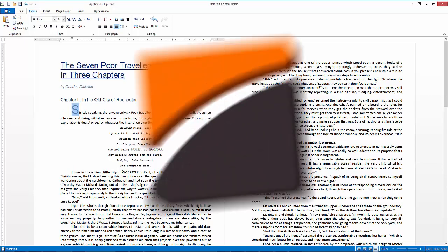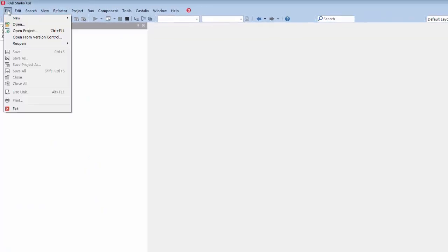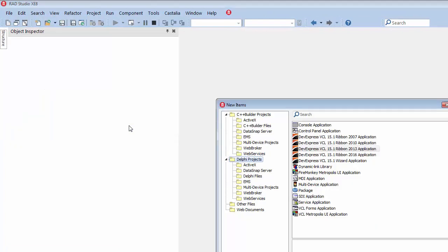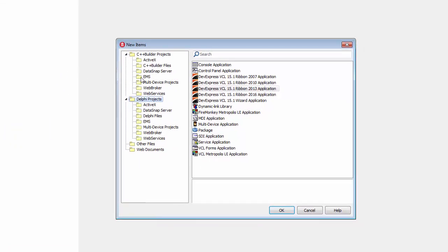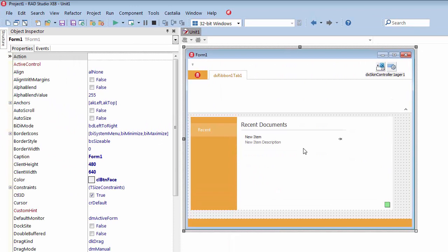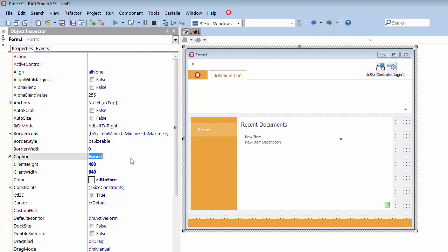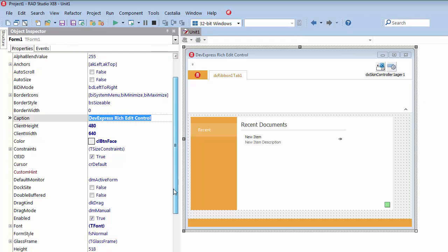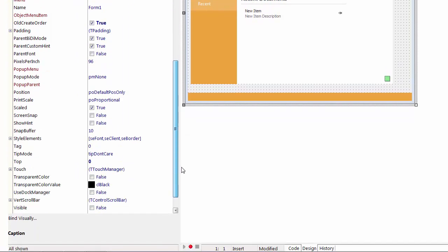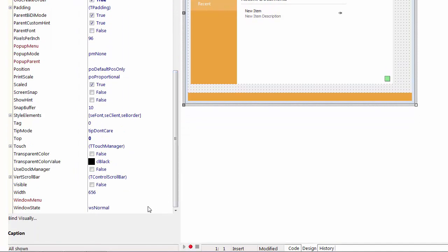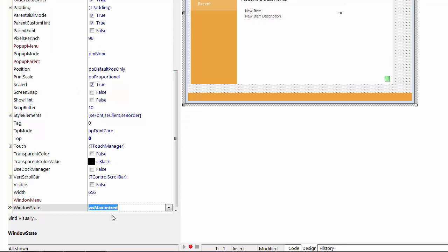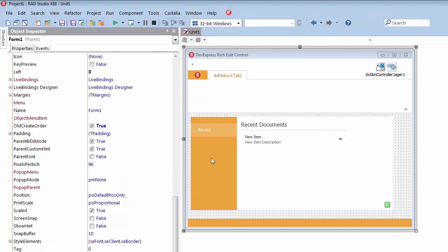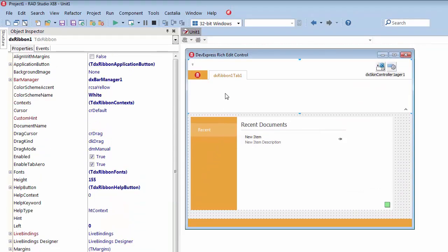First, I'll create a new project using the DevExpress VCL ribbon 2013 application IDE template. The template creates a project with a simple ribbon form and the essential set of DevExpress components required for the selected ribbon style. I'll switch to the Object Inspector to display the properties of the form, rename the form, and make it maximize its window size at runtime. Then, I'll select the ribbon control and switch its color scheme accent to blue.